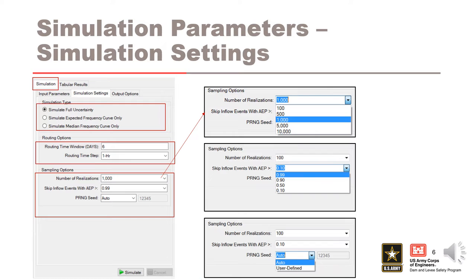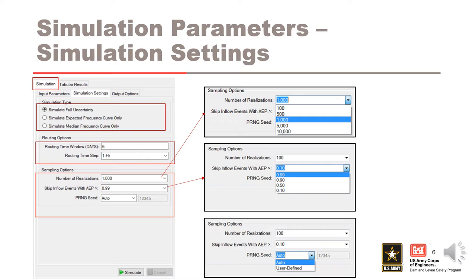The skip inflow events with AEP greater than option allows the user to skip inflow events with an annual exceedance probability greater than the value selected in the drop-down menu. The skip inflow option, similar to number of realizations, should be chosen with consideration of simulation runtime, accuracy, and project needs.